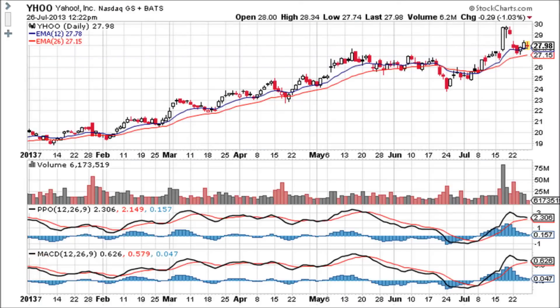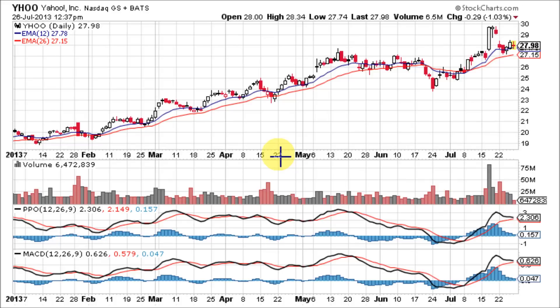The only difference is the PPO gives the reading as a percentage. Right here the PPO is showing 2.3%, while the MACD is showing 0.626. There are two major differences between the PPO and the MACD. The first is that PPO readings are not subject to the price level of the security like the MACD is. Secondly, PPO readings for different securities can be compared even when there are large differences in price.